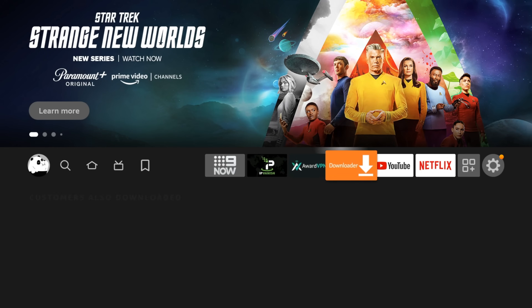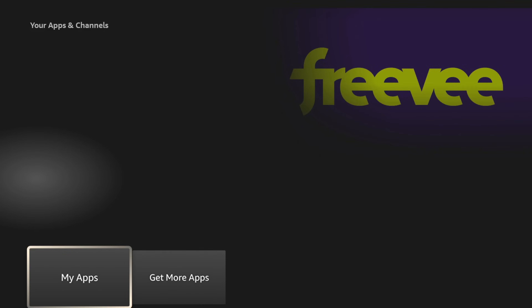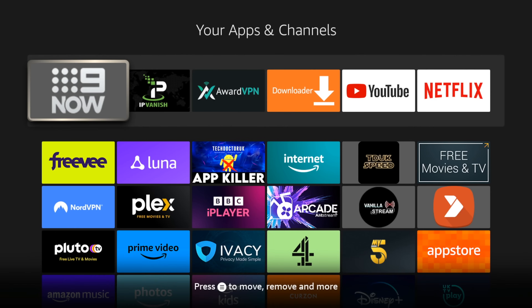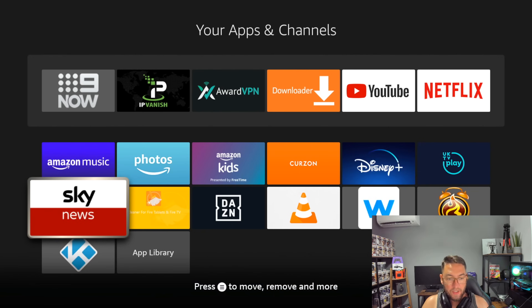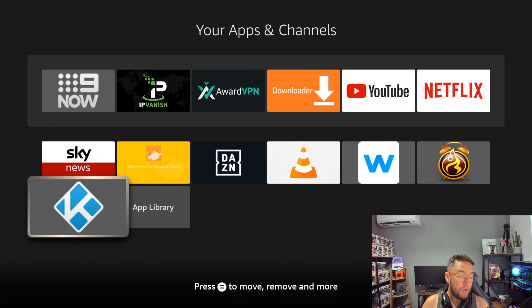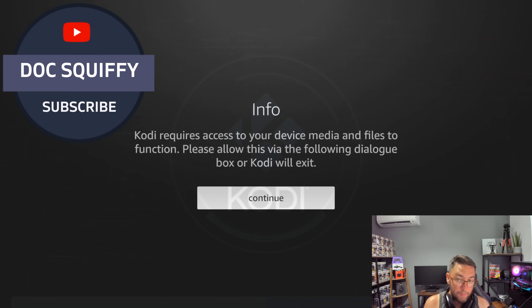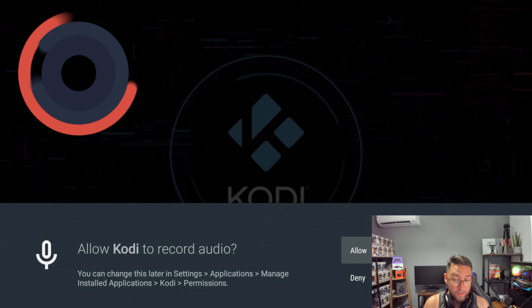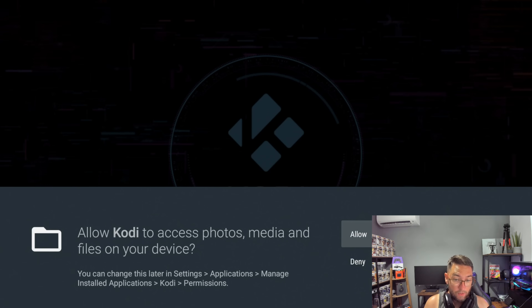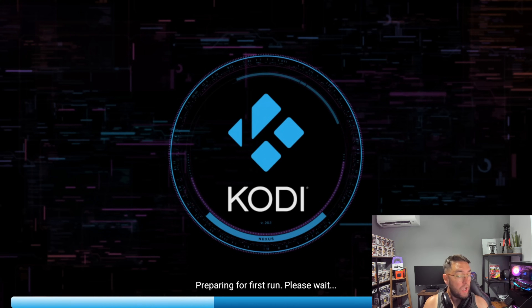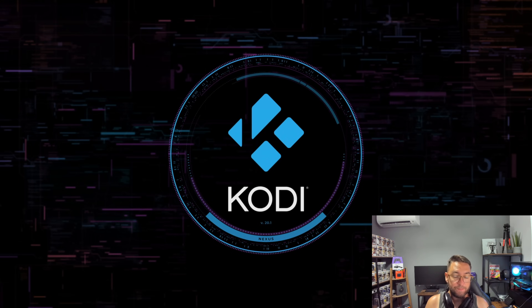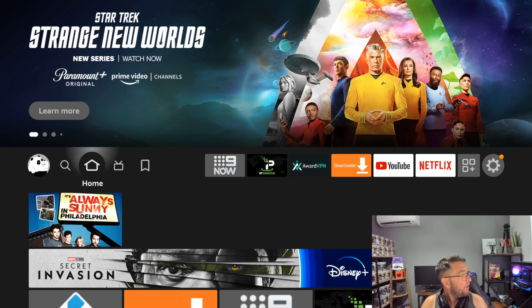Back to your home screen. To find Kodi, go to the three squares with the plus sign, go to My Apps, and scroll to the bottom — you'll see the regular Kodi icon. Click it, click Open, and make sure you accept the permissions again, otherwise it won't work. Click Allow and Allow.